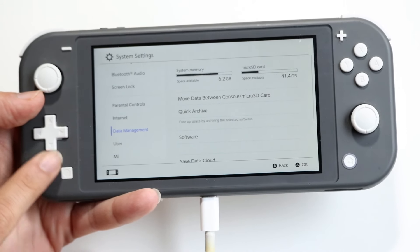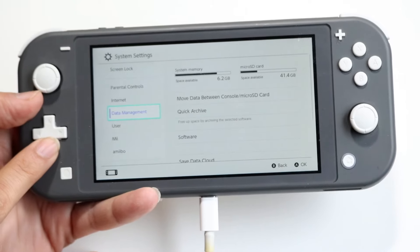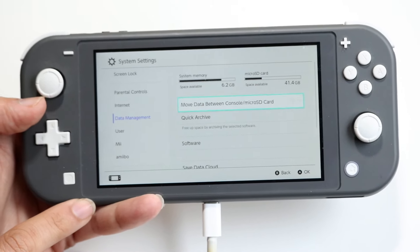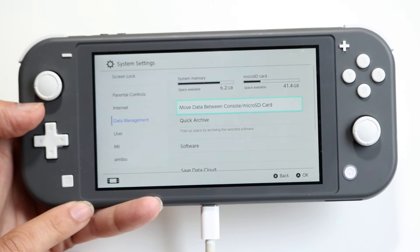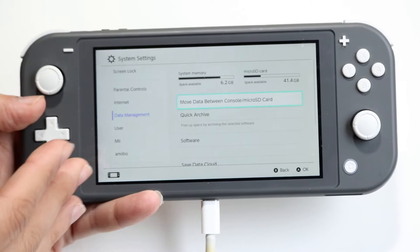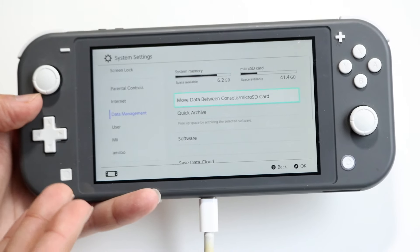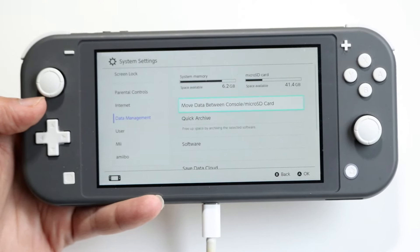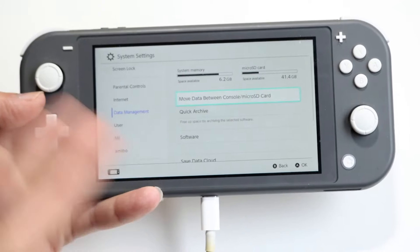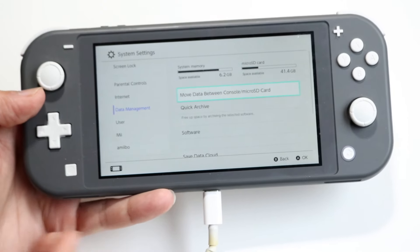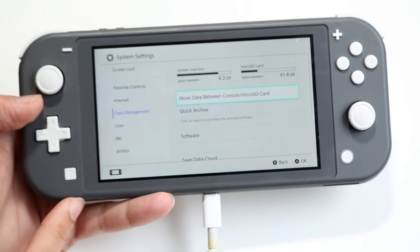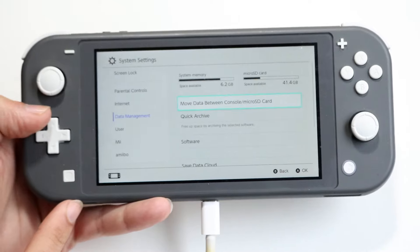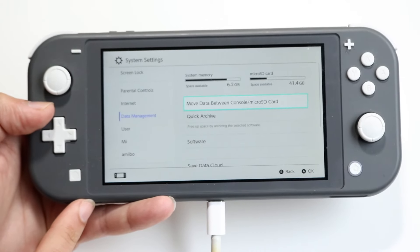If you have an SD card or a micro SD card, you can always move some data between your micro SD card and your system. If you have a lot of system memory like I do right now, you can input your micro SD card and transfer some data between both devices. That's something I'd highly recommend taking a look at.